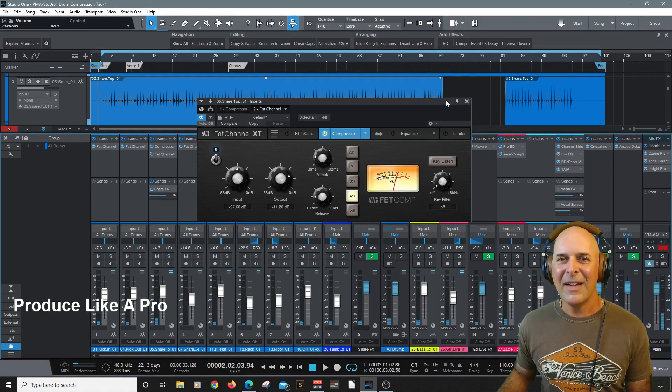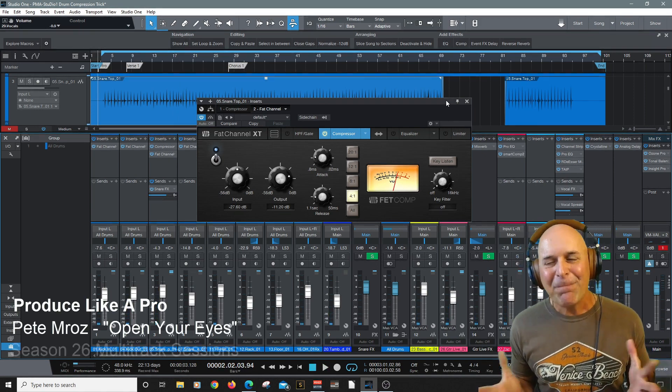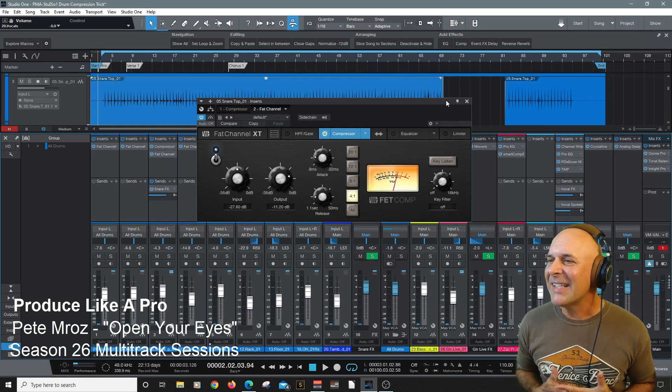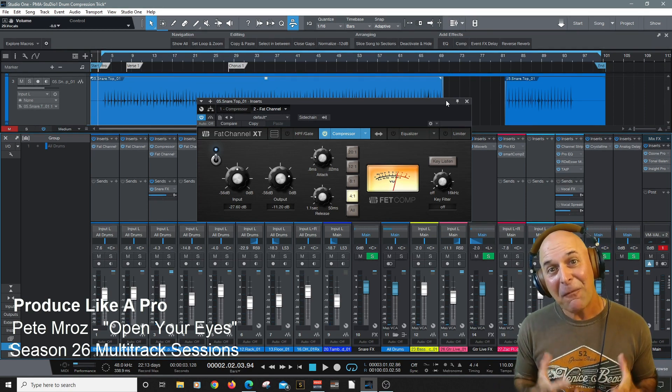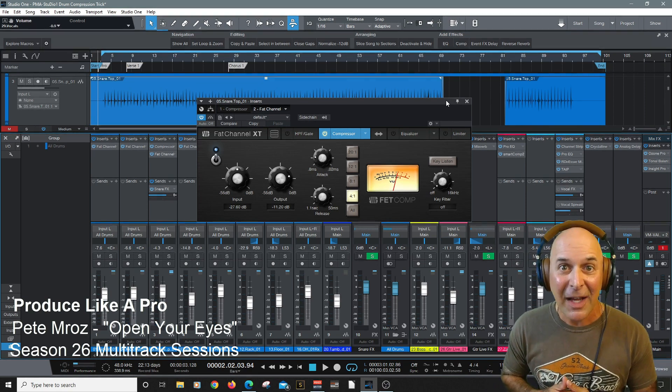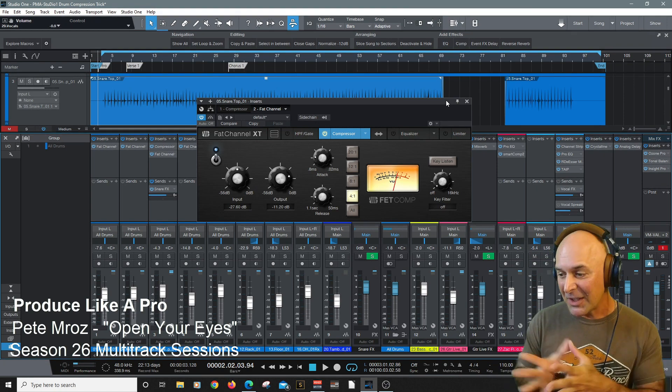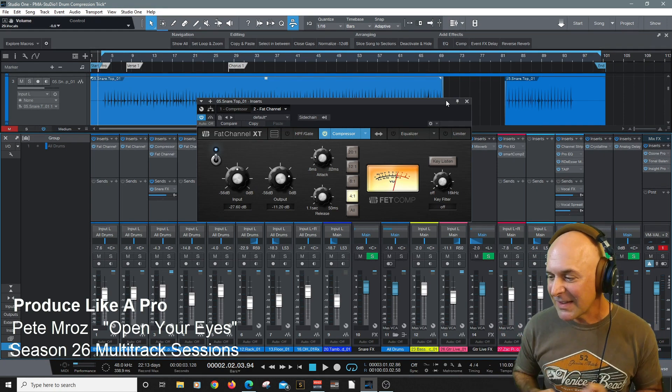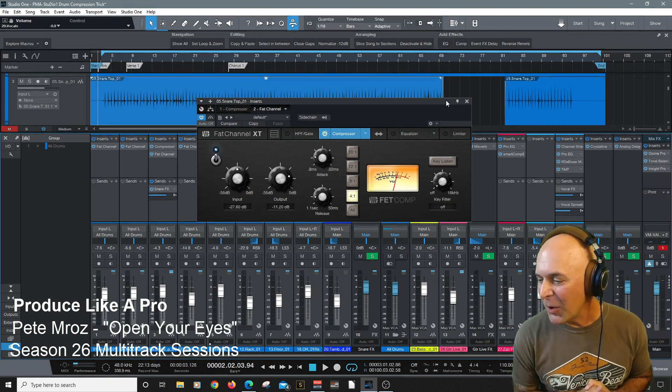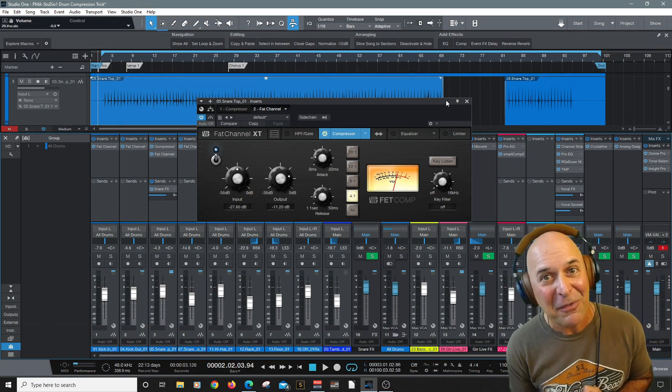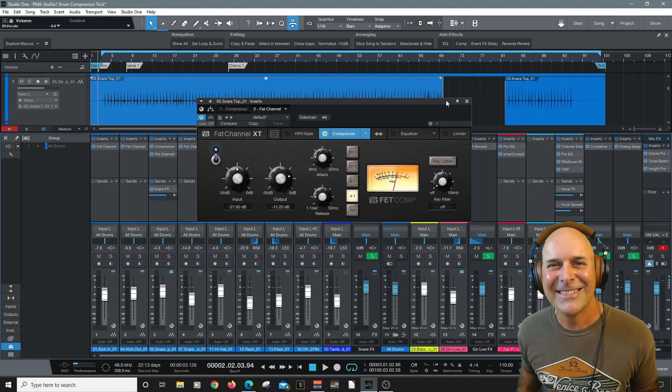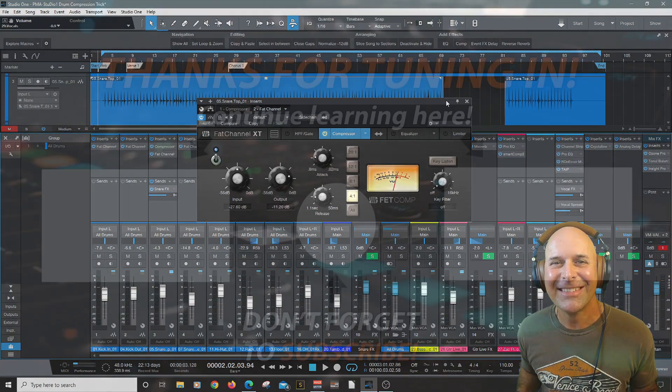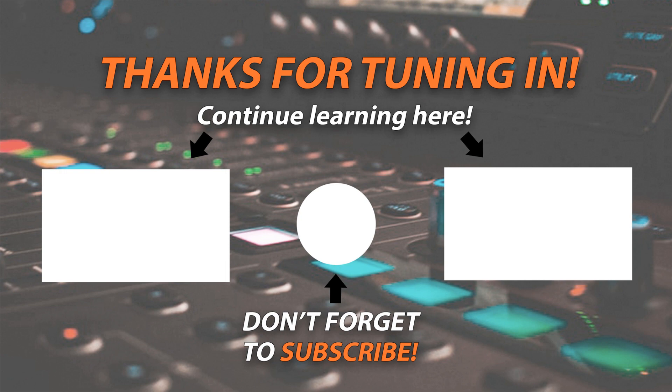And there you have it. My name's Carlo Libertini. Hopefully you got something out of this to inspire you. Don't forget to download these multi-tracks from session 26, Pete and Rose, Open Up Your Eyes to try this for yourself. Thank you for watching. Hey everyone and thank you for watching. I hope you learned a lot from this video. Leave your comments below. Like, share, and subscribe.